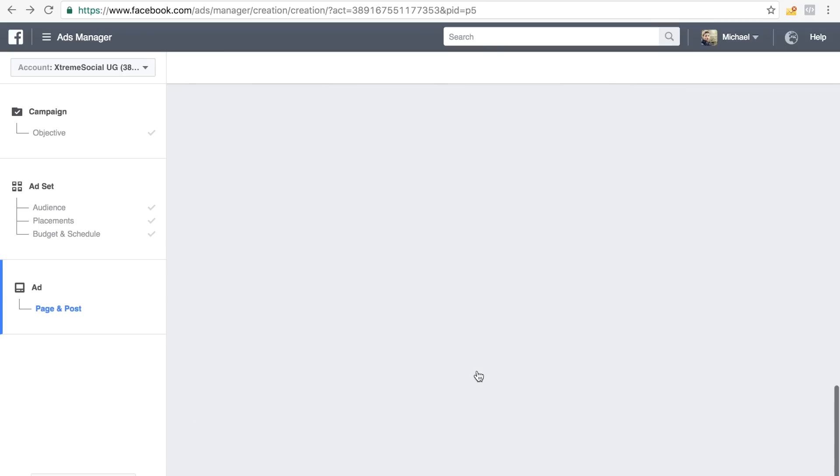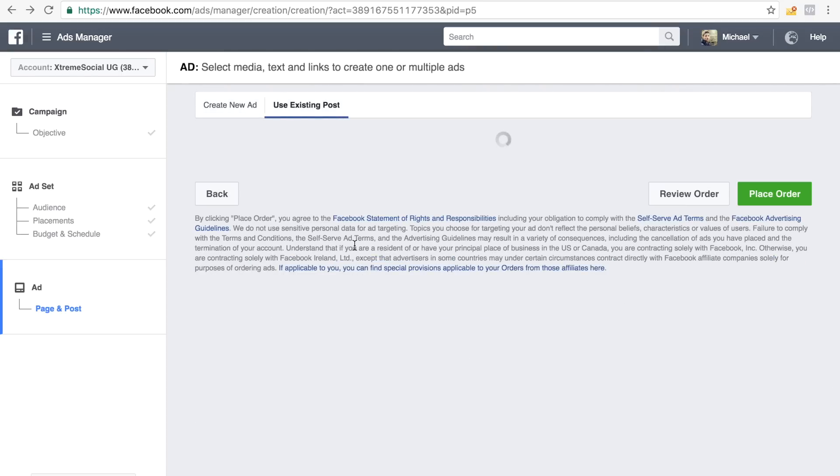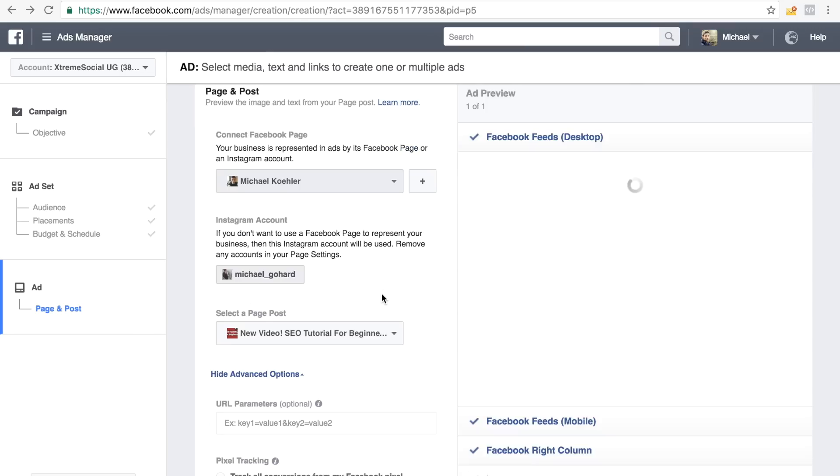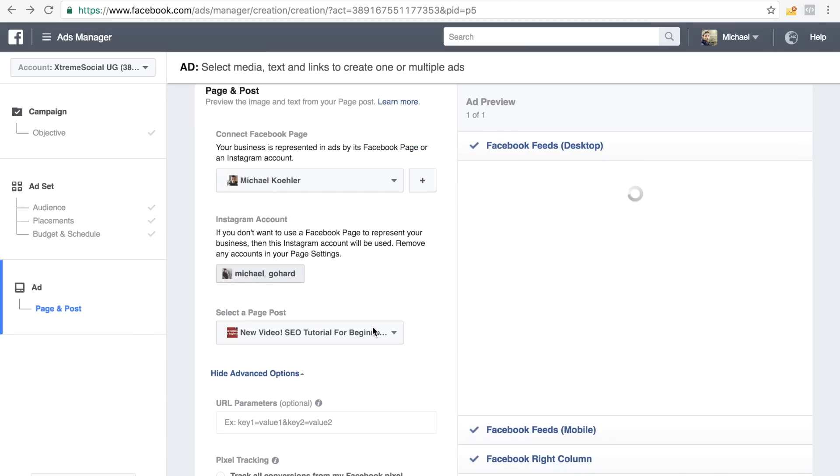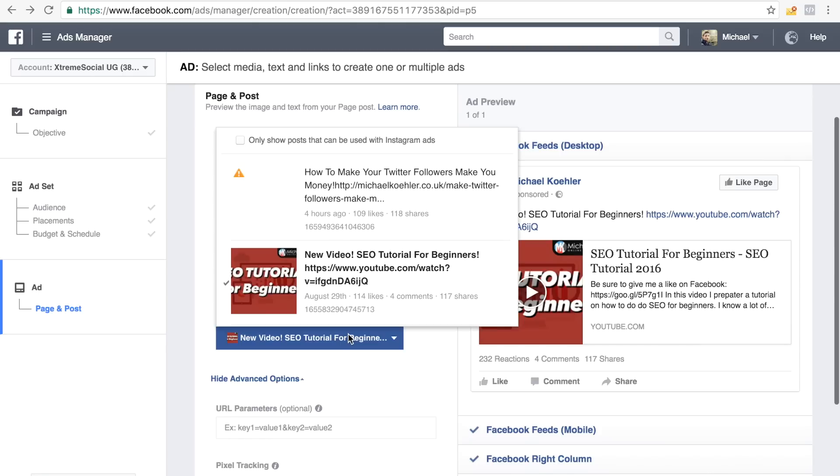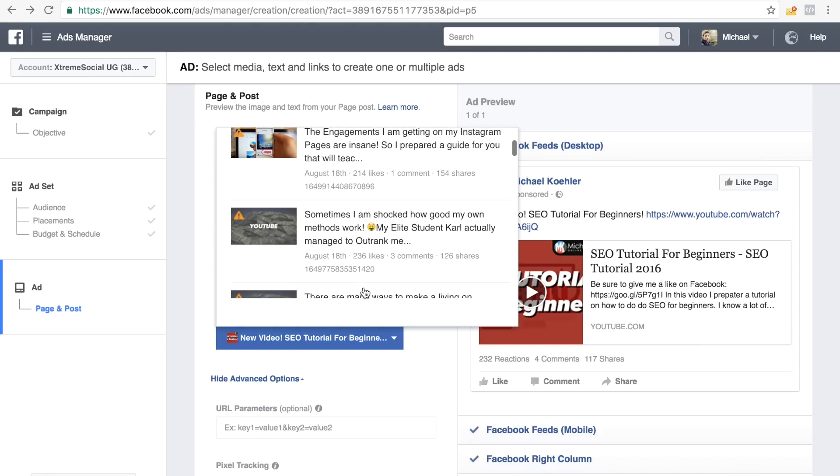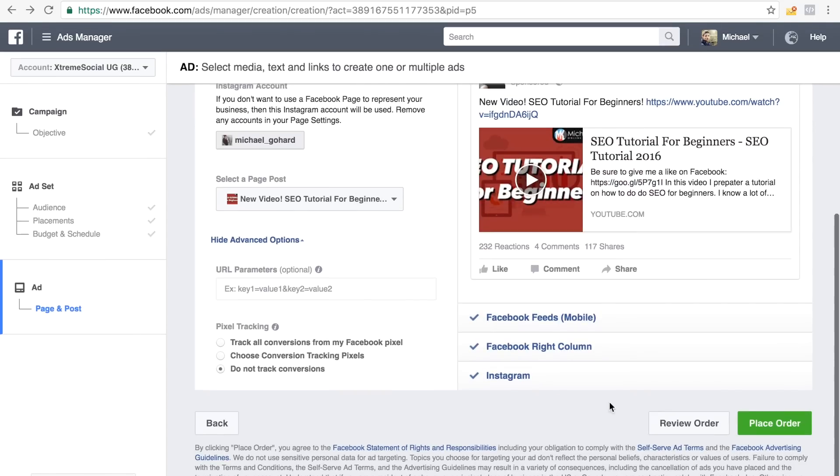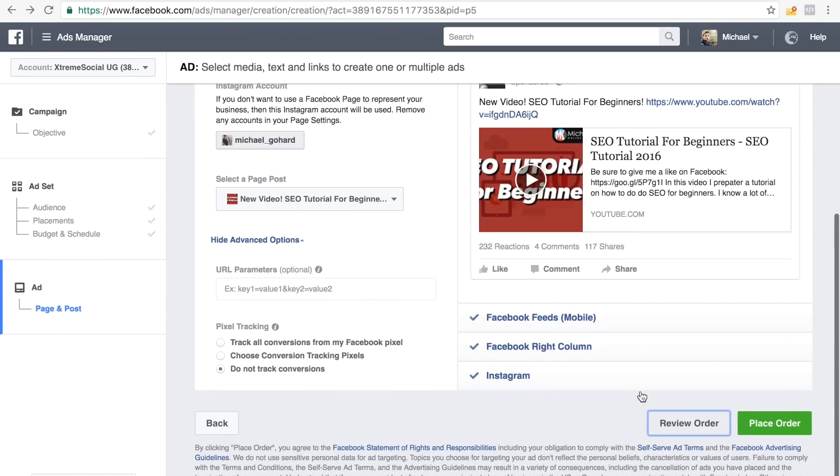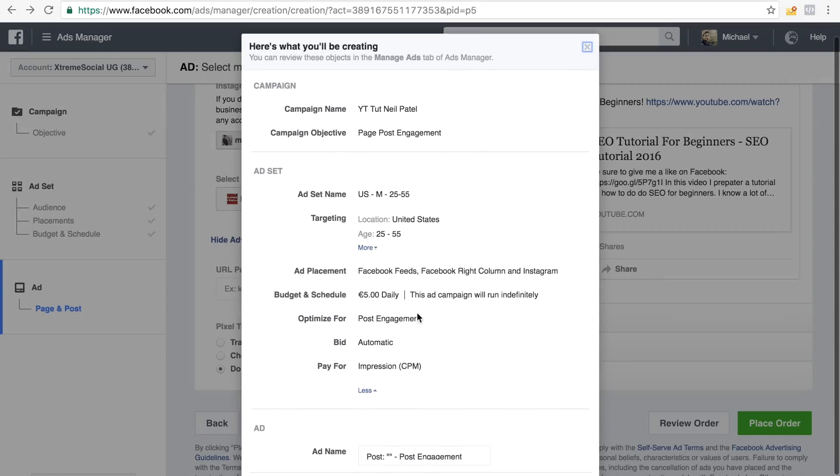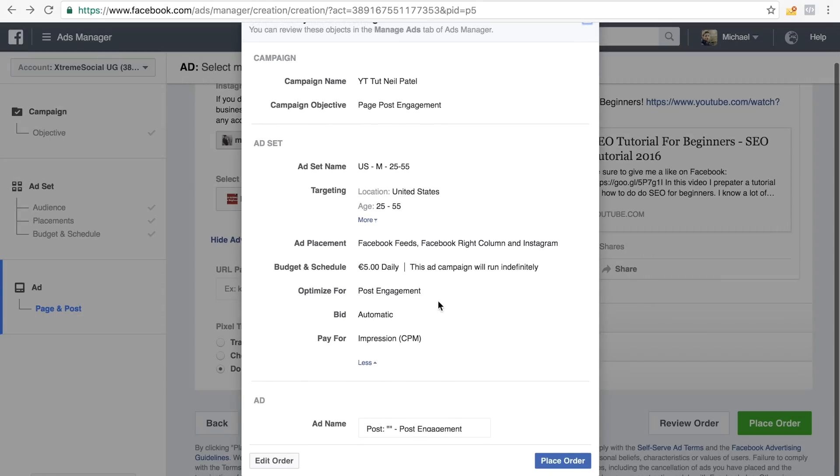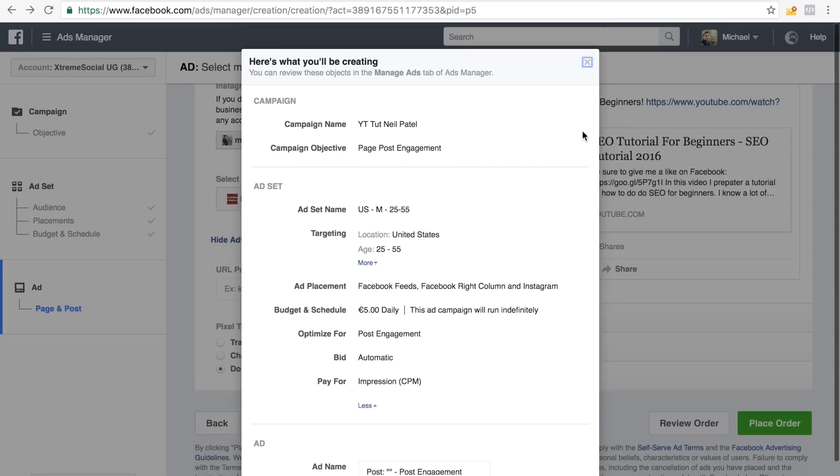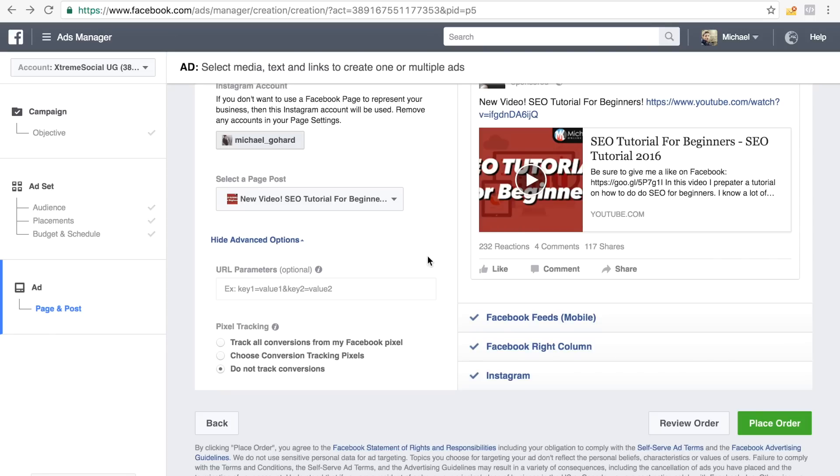And on the next page, you will actually see your post and you want to actually choose, of course, this is another post right here, but you actually want to choose the specific post you want to promote right here. You can choose all of your posts. And that's basically it. Then you make sure you simply review your order. If everything is all right, don't spend too much money at first, of course. And then you will simply place your order and then it will run.